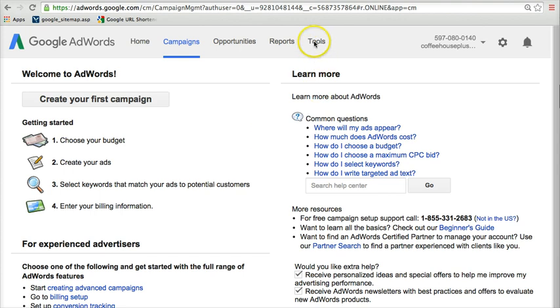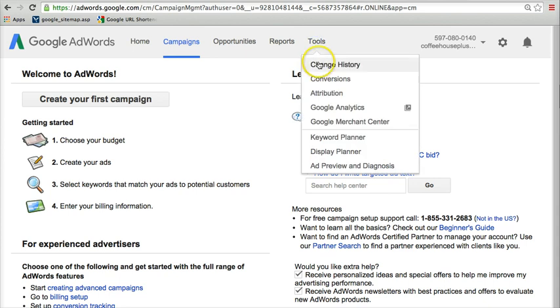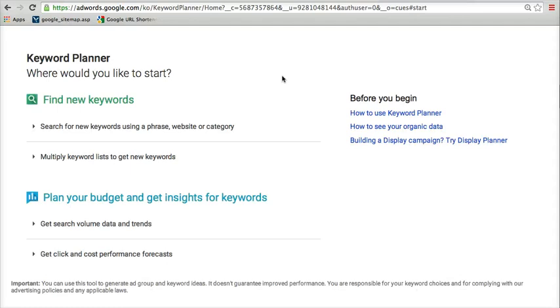So once the page loads, instead of going to Campaigns and creating your first campaign, we're just going to go over here and click Tools. And underneath that, Keyword Planner. So that's where you'll go is Tools and Keyword Planner once you're into Google AdWords and avoid all of that campaign setup stuff.